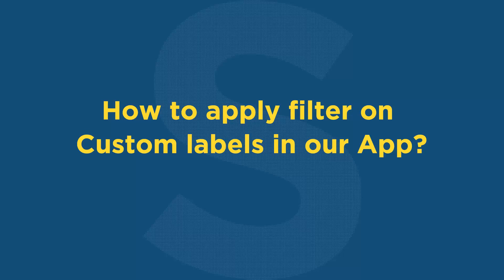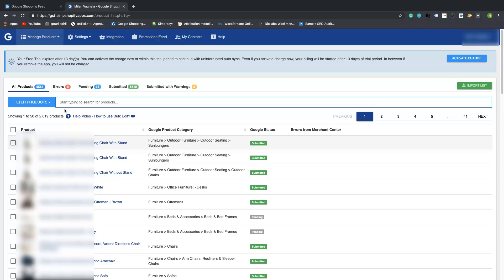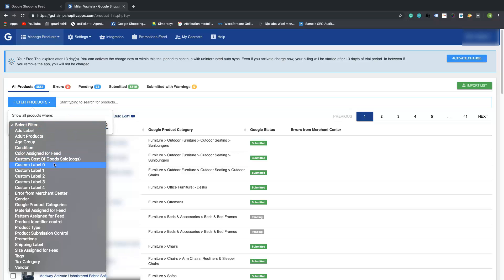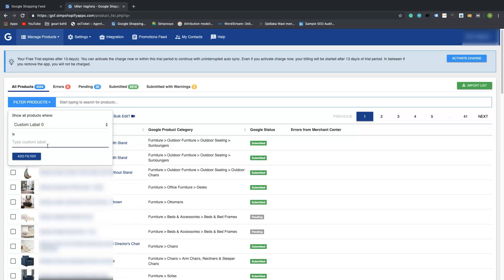Now let us see how to apply a filter on custom labels in our app. As we have assigned custom labels for a few products as per our preferences, suppose you want to check and filter those products on which you have assigned custom labels. Click on 'Filter Products' and select the custom label on which you assigned labels. In this case we have assigned custom label zero as 'high selling' to some products.